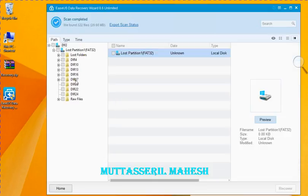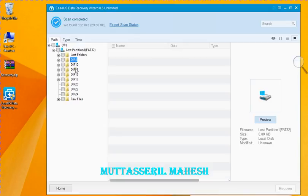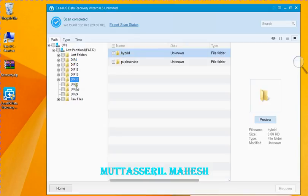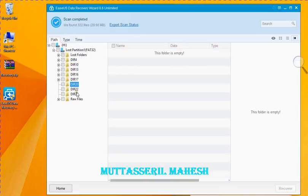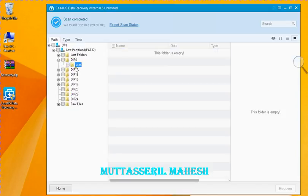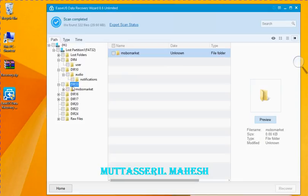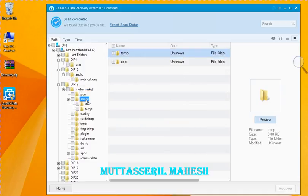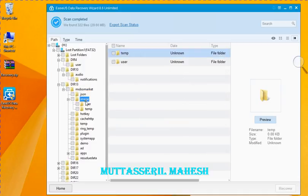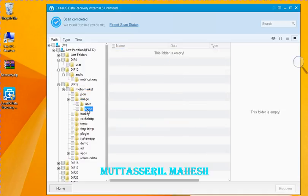Now we have the folder here. We will select the picture.